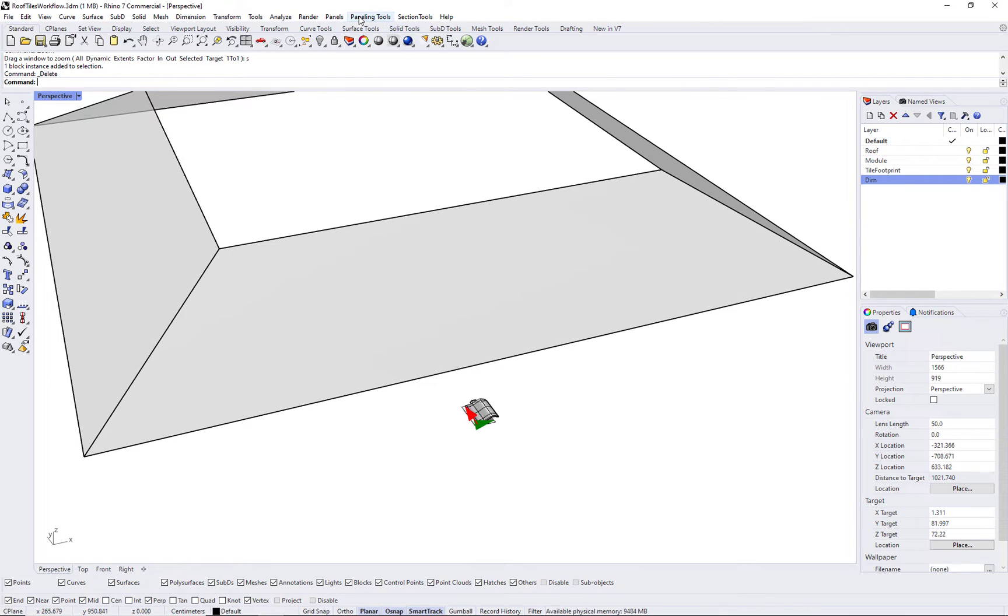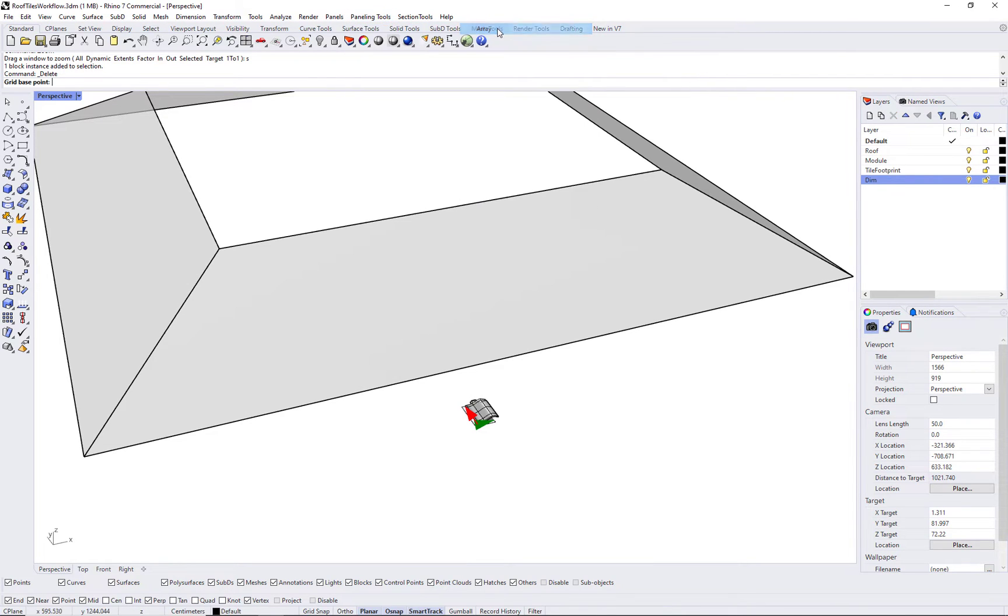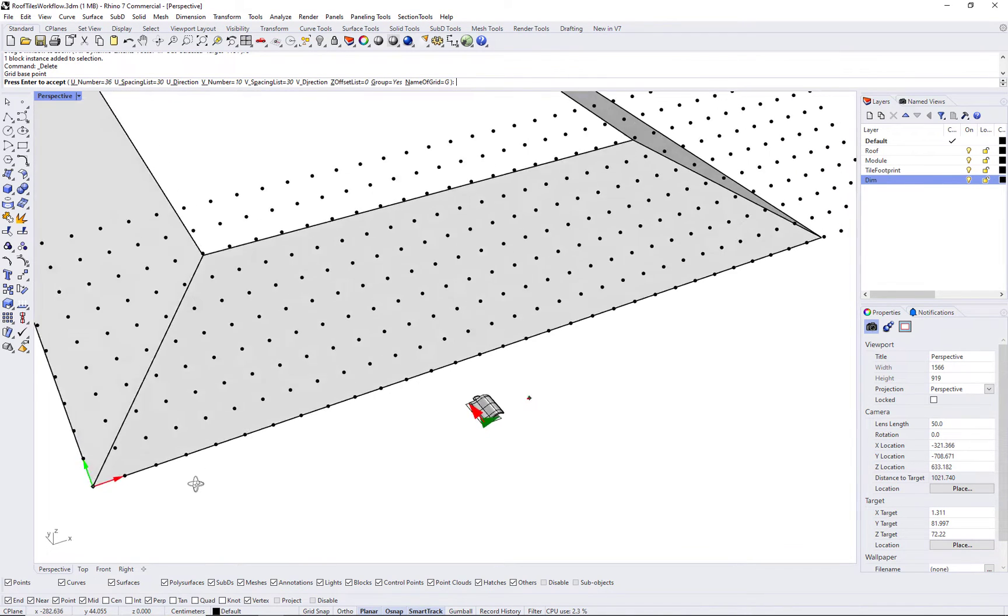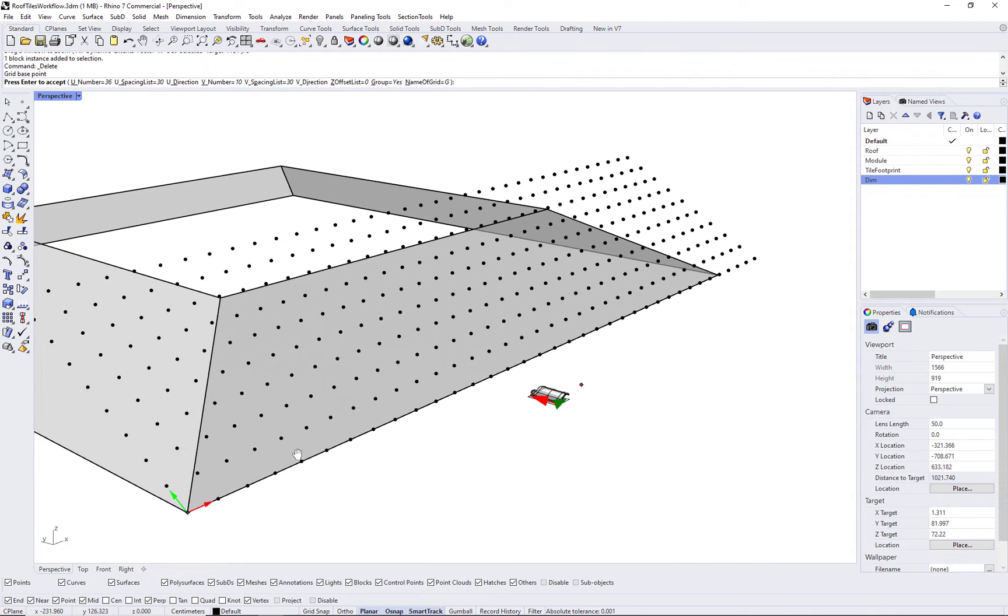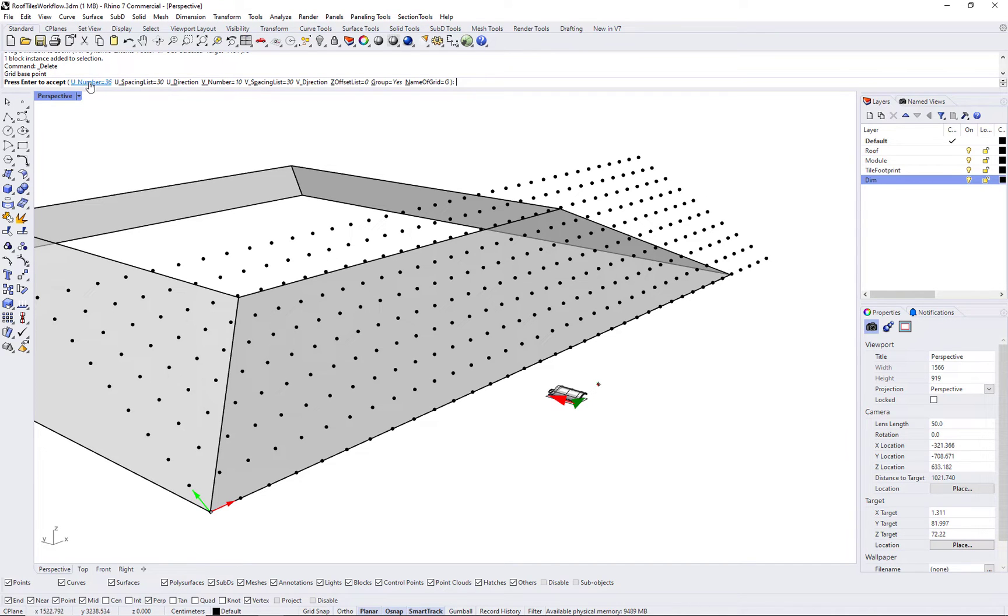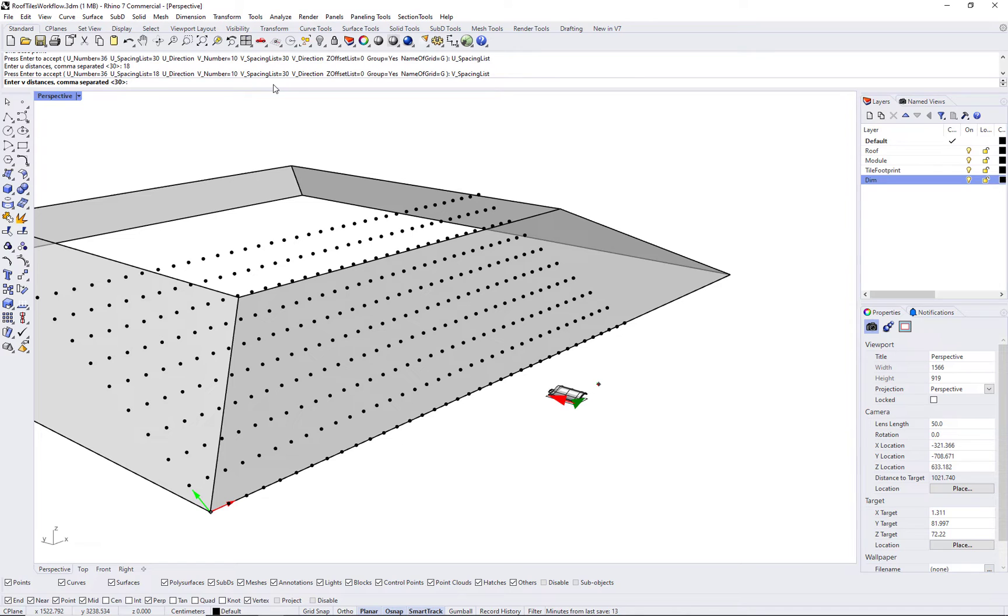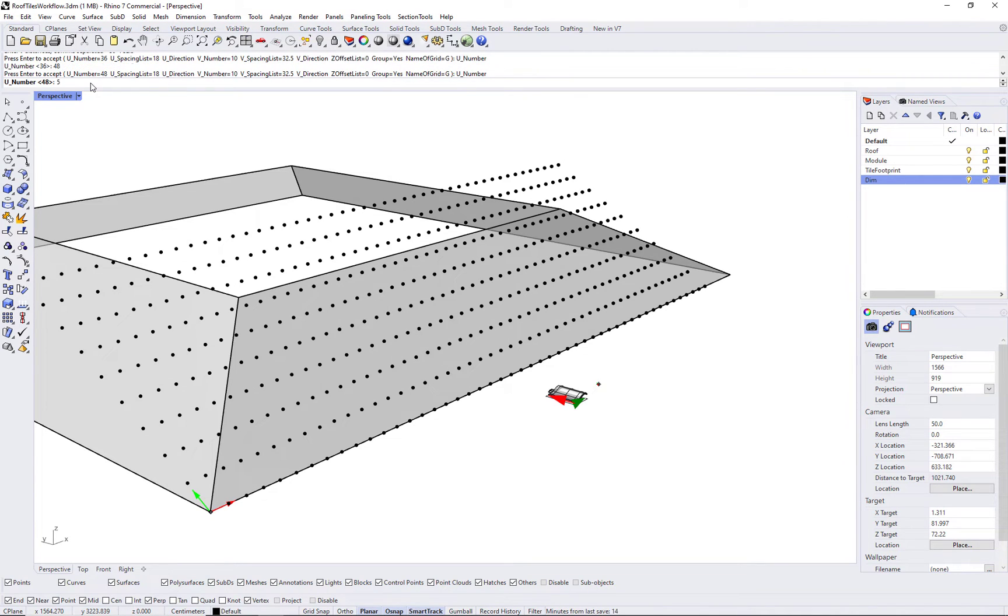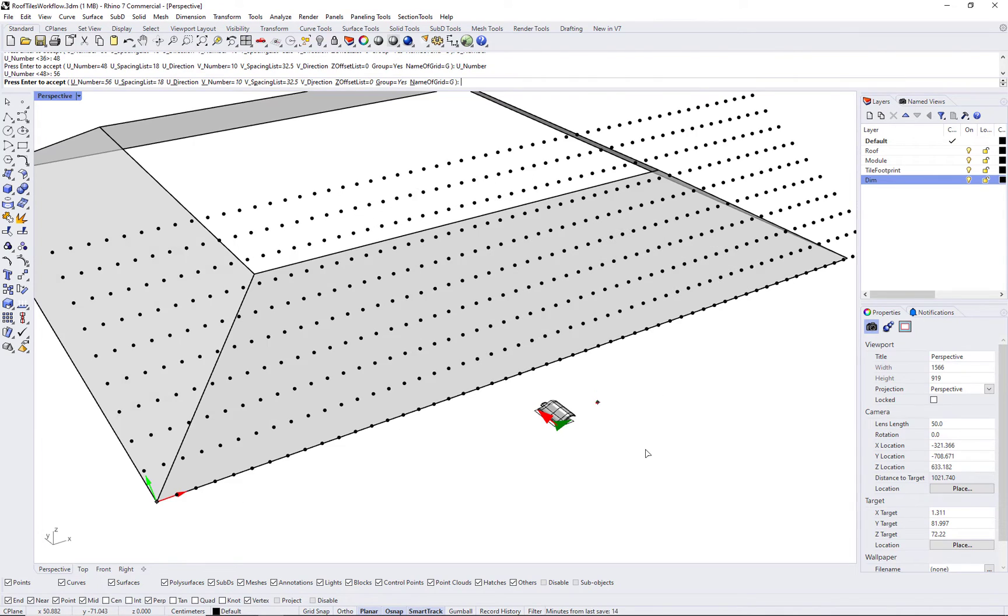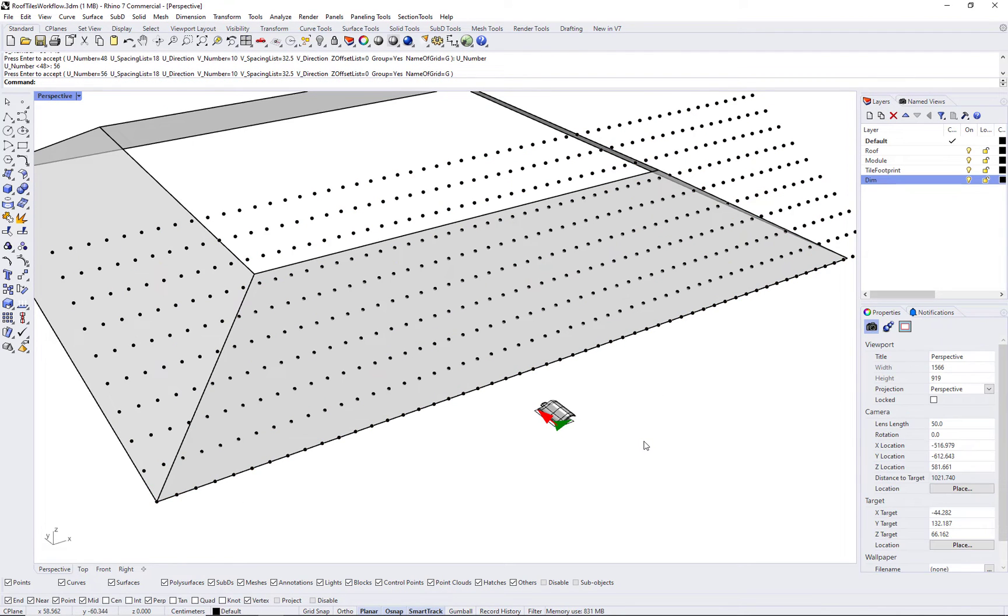Again, you can use pt grid array and use the dimensions you just calculated. As you can see, pt grid array remembers the u and v directions. Now, all you need to do is reset the spacing to the u or x direction and v or y direction. Remember to allow enough number of grid points to have a full coverage of your surface.